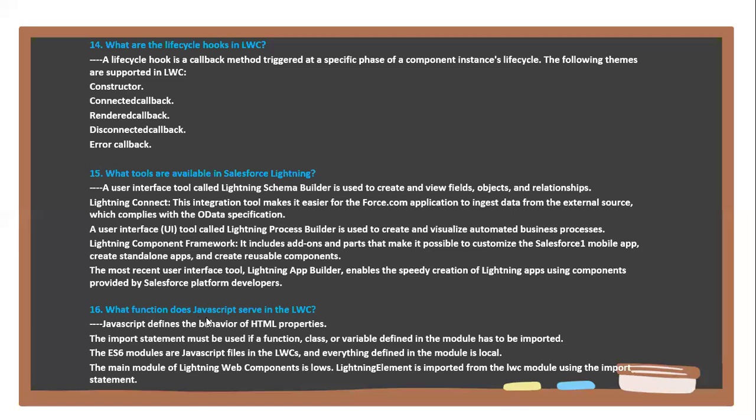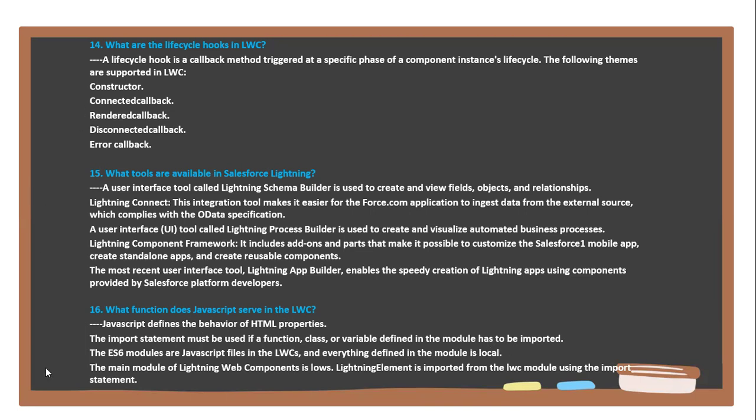Next question: What function does JavaScript serve in LWC? JavaScript defines the behavior of HTML properties. The import statement must be used if a function, class, or variable defined in the module has to be imported. The ES6 modules are JavaScript files in LWC, and everything defined in the module is local.